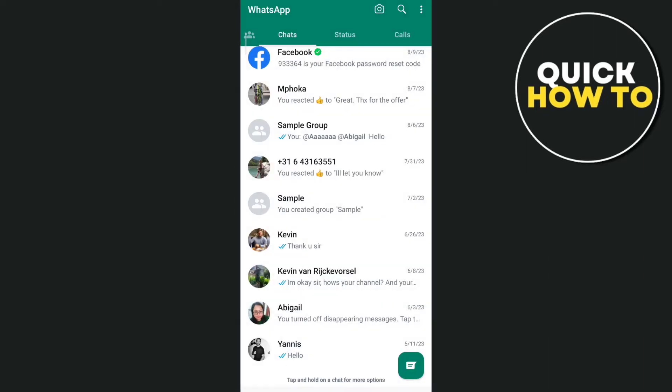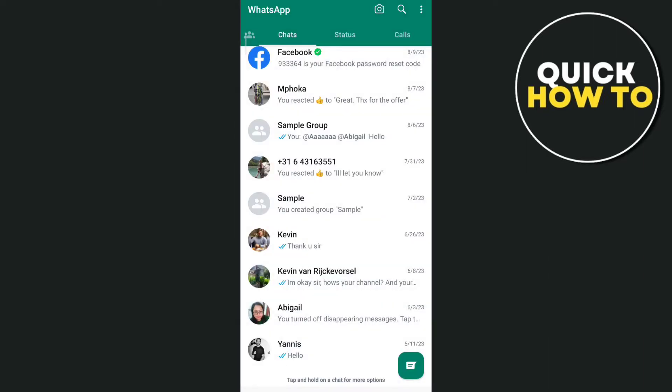Now the second thing that you need to check is that you need to make sure that the person you want to send a message to on WhatsApp has a WhatsApp messenger application. If they don't have that WhatsApp application and you send a message, it will not send that message to that person.